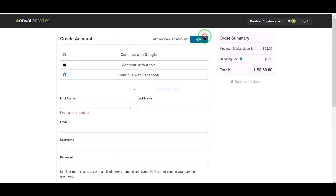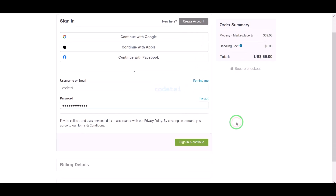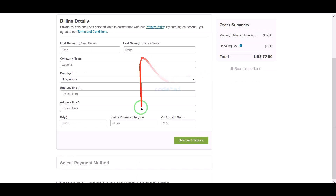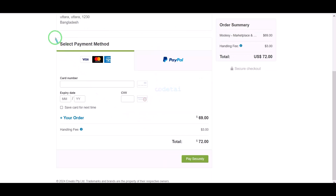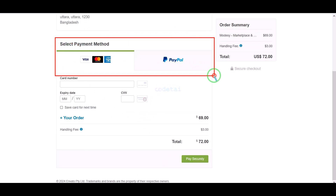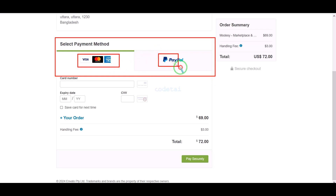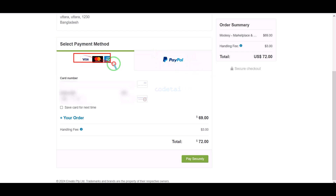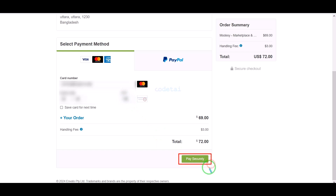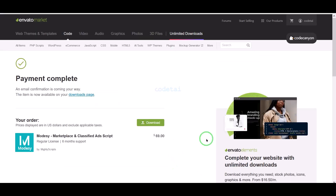I have already created an account on Envato so I will log in now. We must submit the billing details. We can purchase source code using two international payment gateways — you can pay by banking card or by PayPal. For example, I will now pay by bank card, submitting the correct banking card information and confirming the payment. Our payment is complete.